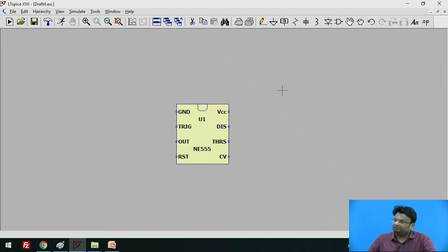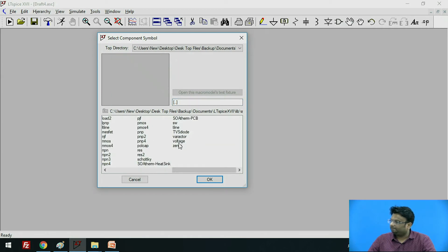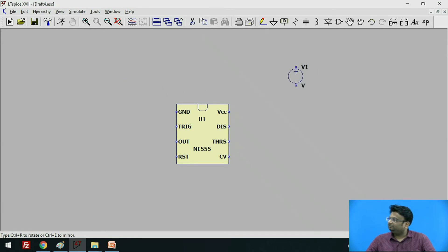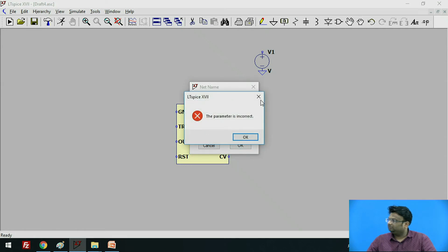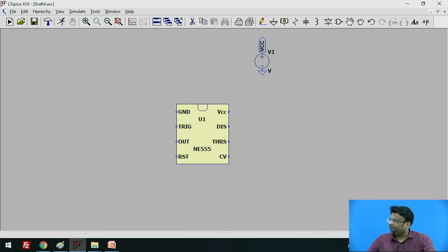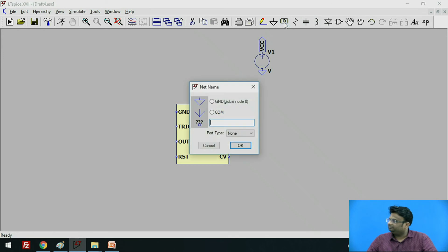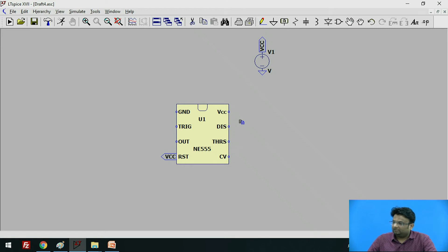Now, in order to complete the circuit, first we will add the voltage source. So first we will add the voltage source here and connect the ground. We will add a label; select the port type as output, give the name as VCC, click OK and connect it. Copy this label — here is the copy option. We have to connect the reset pin to VCC, so we will connect that to VCC. Then connect the VCC here, and connect the ground here.